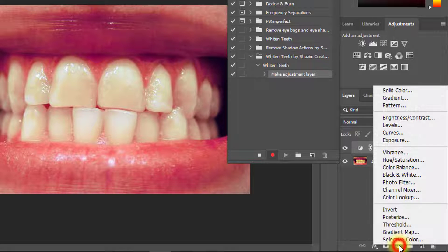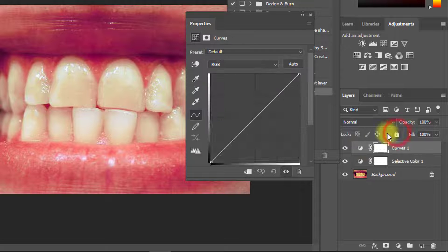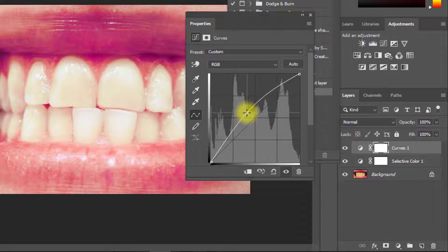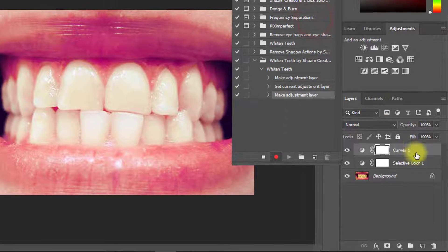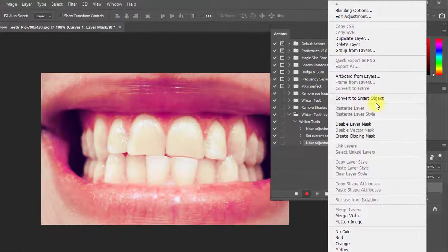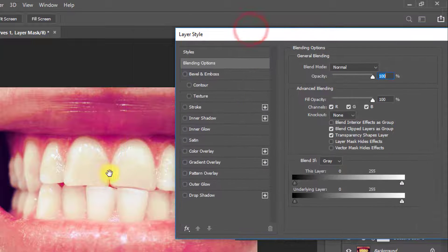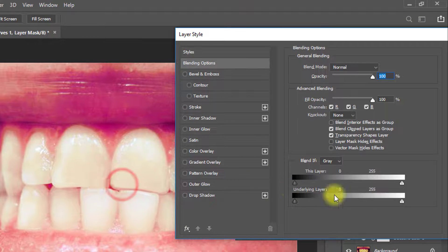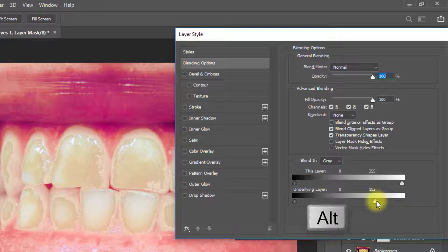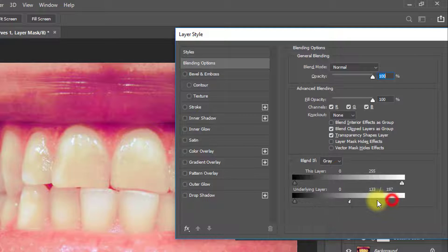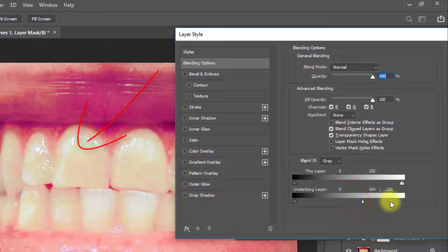Now second, select Curves and from the middle position drag and increase your curves for brightening. Now right-click on the curves layer and click on Blending Options. Here from the Blend If section, decrease your underlying layer level — hold press Alt key and click on this point to separate it, then adjust it. Now click OK.